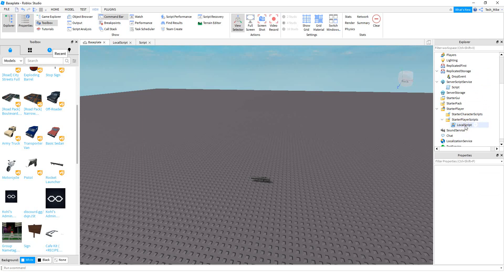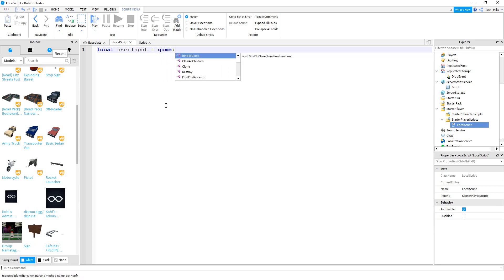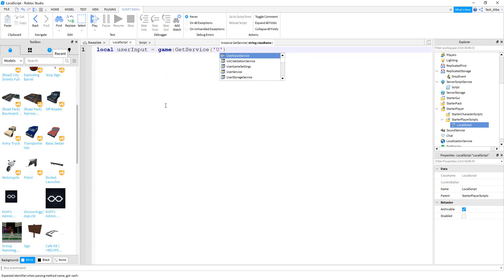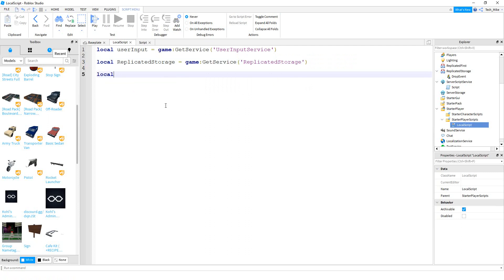We're going to start with the local script inside of Starter Player Scripts. Since we're going to be getting input from the user, we'll start with a variable for the User Input Service: local userInput = game:GetService(). Next we'll make a variable for Replicated Storage: local replicatedStorage = game:GetService('ReplicatedStorage'). Then local dropEvent = replicatedStorage:WaitForChild('DropEvent').